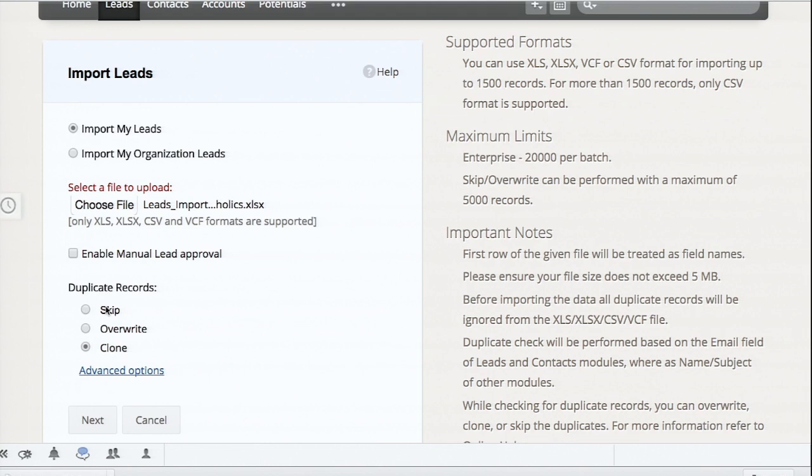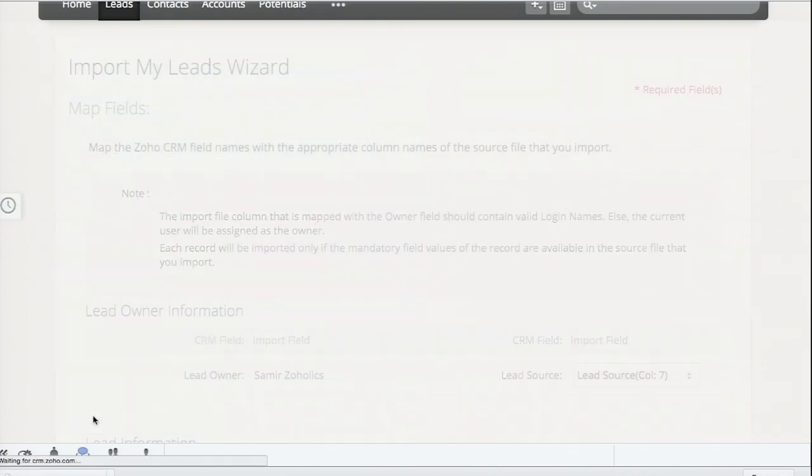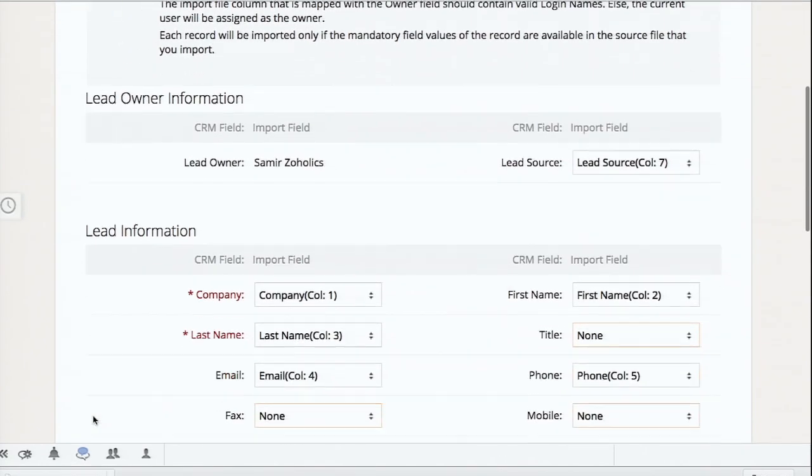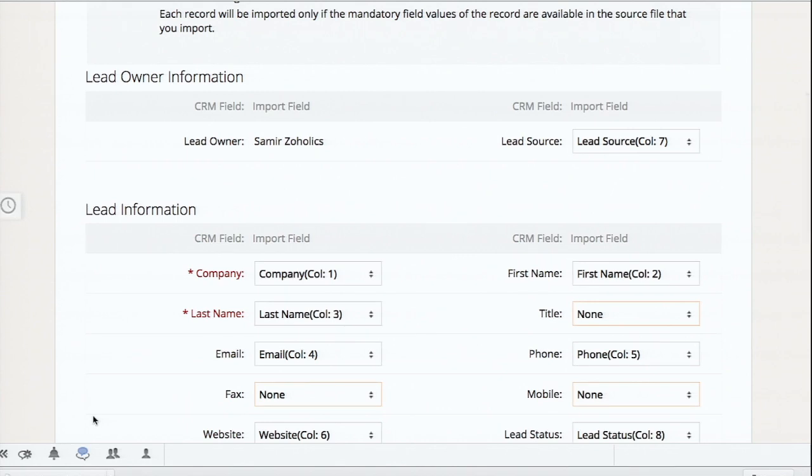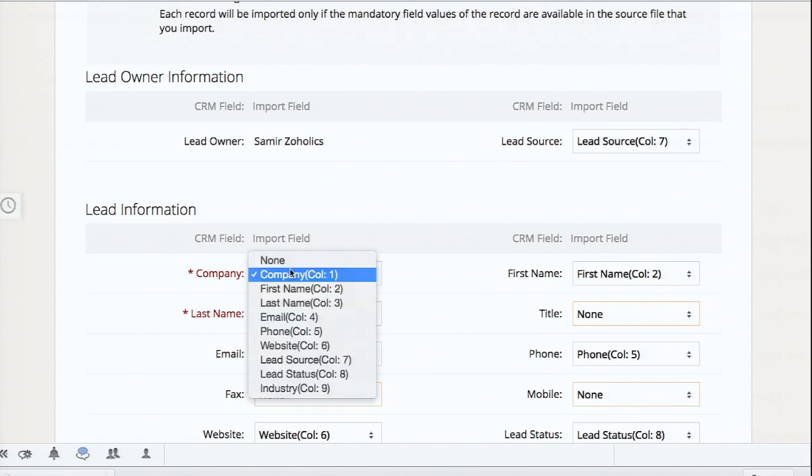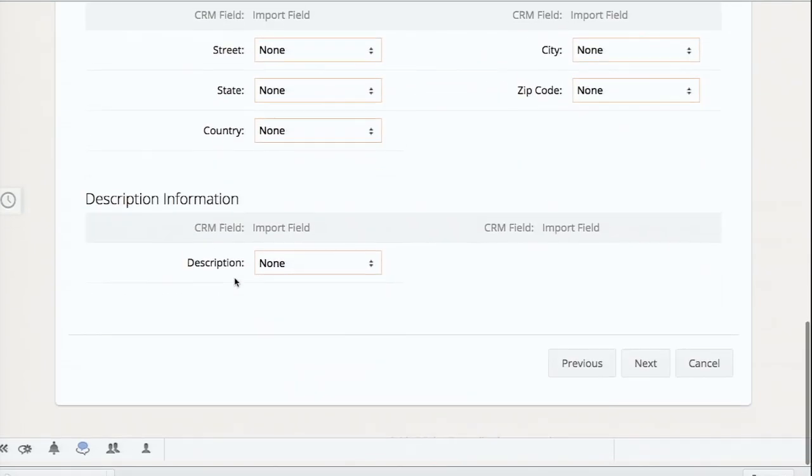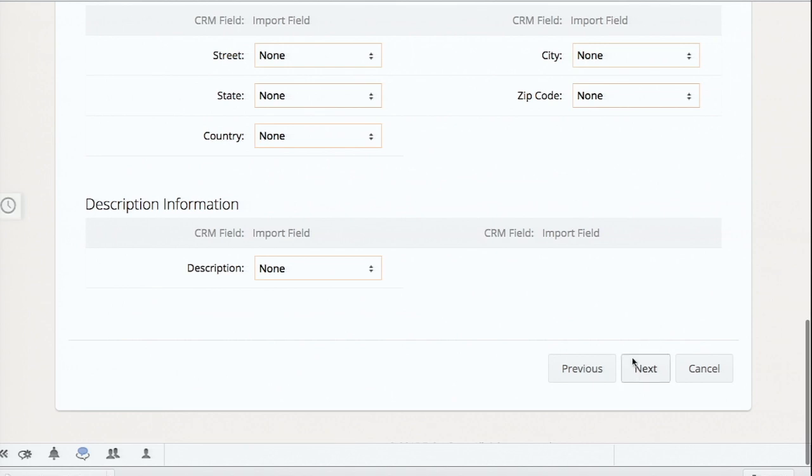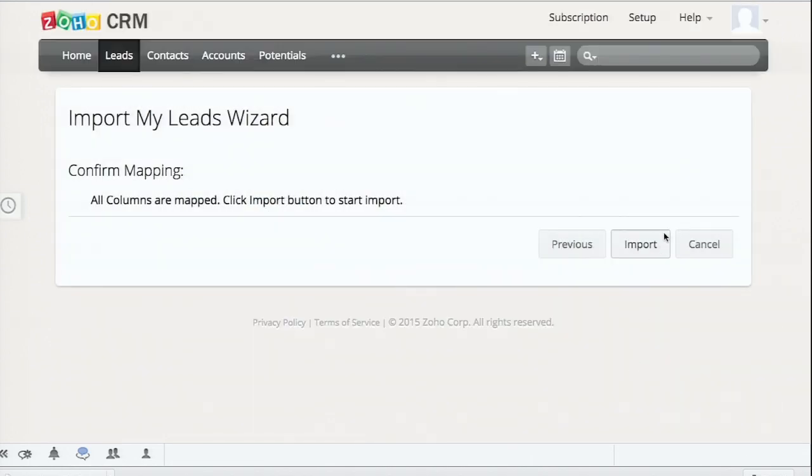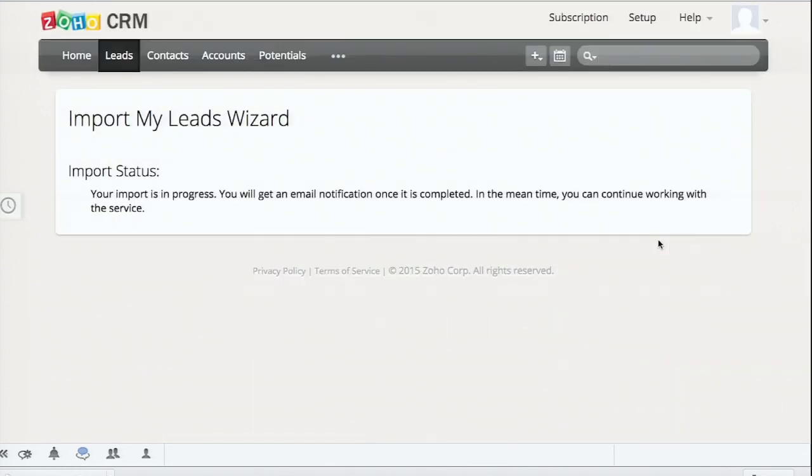So either you can skip existing records, overwrite them, or create clones if you needed to. So once that import takes place, it's automatically, as you can see here, I have my CRM fields on the left and my import or my Excel columns on the right. So it's actually going to let me pick which specific columns in my system, like company, first name, last name, and map them to a specific CRM field. So I can actually translate that information accordingly. And once I do that, click next. It's telling me that all my columns are mapped. And now I'm able to see the import status within this section and that it's going to be brought in in just a second.